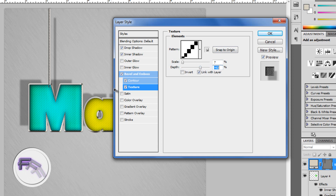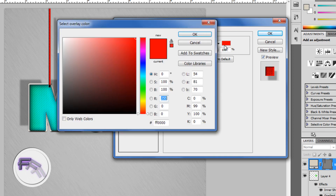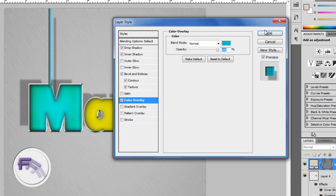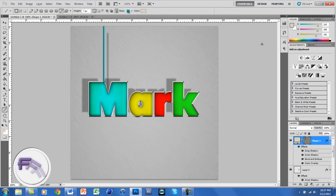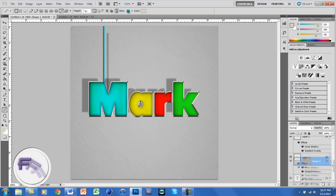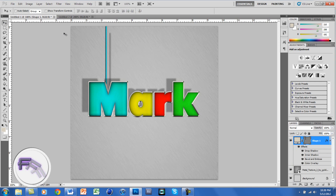Now go to Color Overlay and change the color to match the letter — I'm going to change it to a blue color, a little darker. Click OK and click OK. Move the rope layer below the letter in the layer panel so the rope looks like it's coming from behind. It looks like a rope is hanging on it. You can change it to any position you like — I'll put it in the middle.